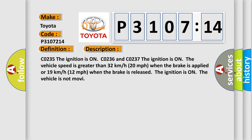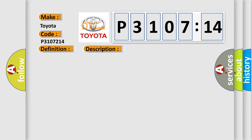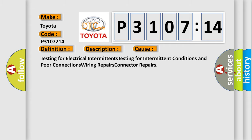This diagnostic error occurs most often in these cases: testing for electrical intermittents, testing for intermittent conditions and poor connections, wiring repairs, connector repairs.